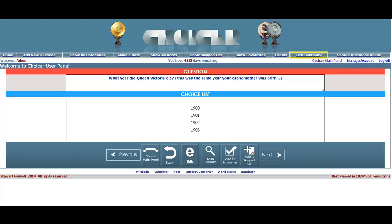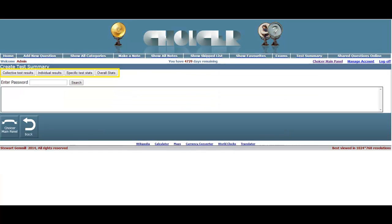The Test Summary section is entered through the corresponding link at the top of the main panel page. Here administrators can call up a summary of all test or survey participants' results by means of these four feature buttons.